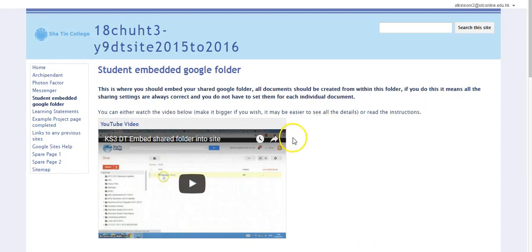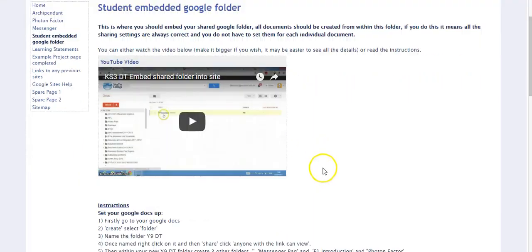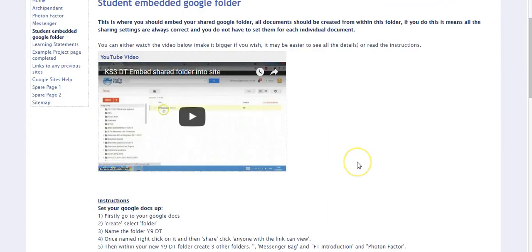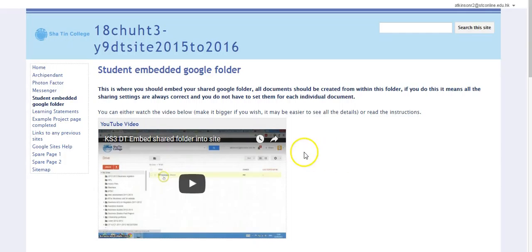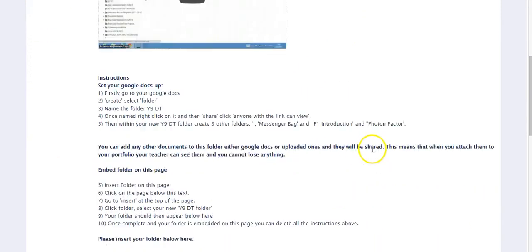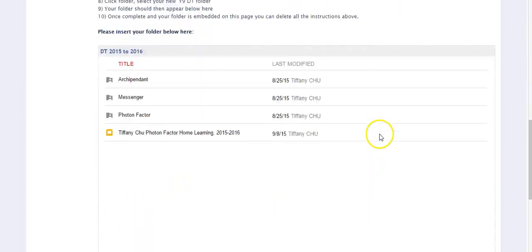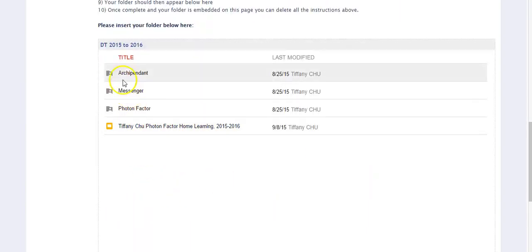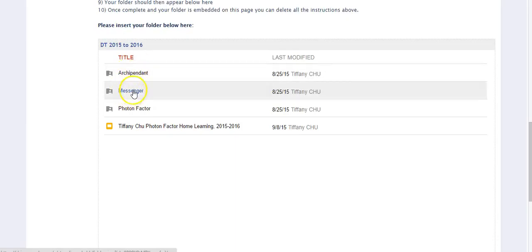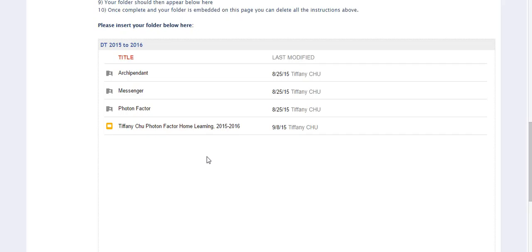Also we do ask the students to create their folder structures which are all added into here as well, so we embed them onto their actual site. In this particular page here it gives us an opportunity for the student to put their entire folder in there. That means that we can click on any of these folders and find out any individual files. It's also useful for the students to get used to good file management as well.